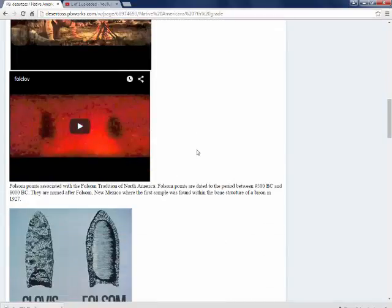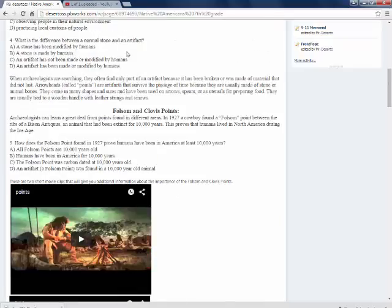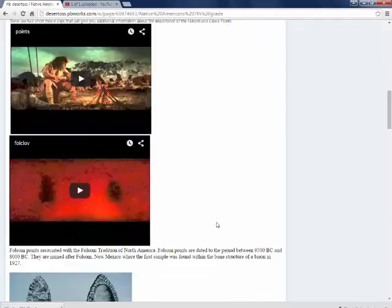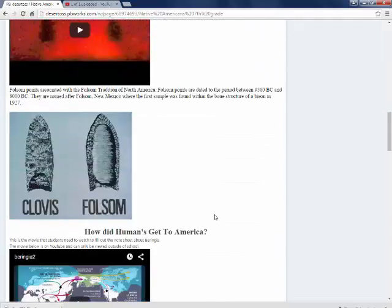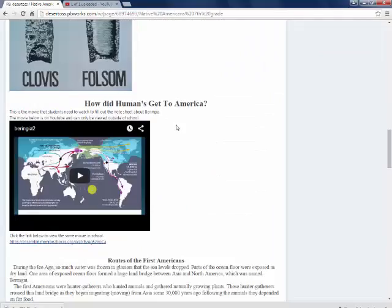They would also obviously help them answer the questions that they have to do. So this part here, how did humans get to America, this is actually an example of a flipped lesson, like I mentioned earlier.